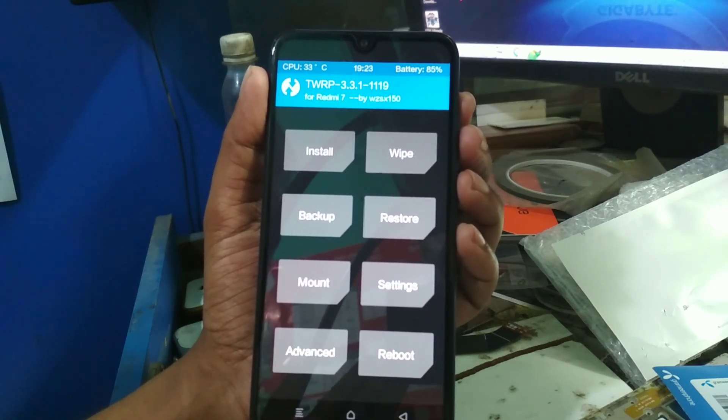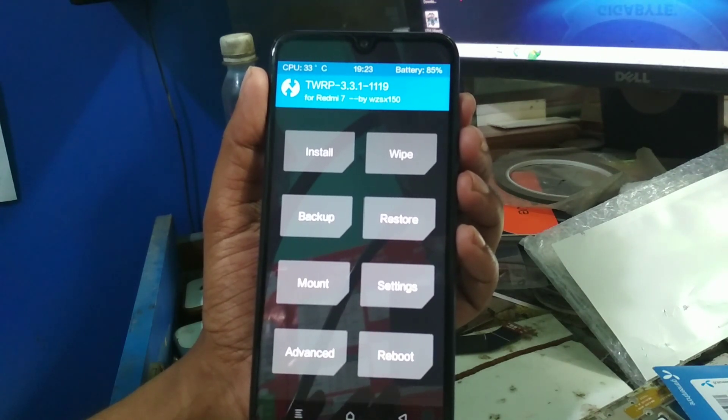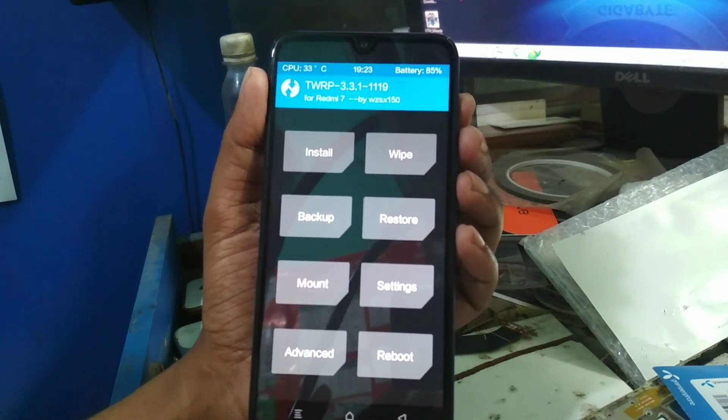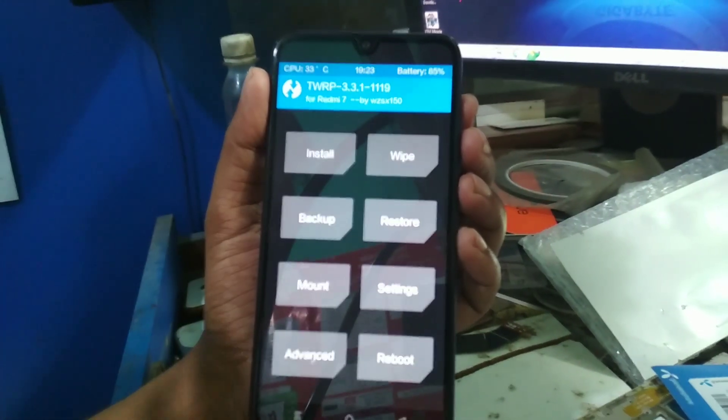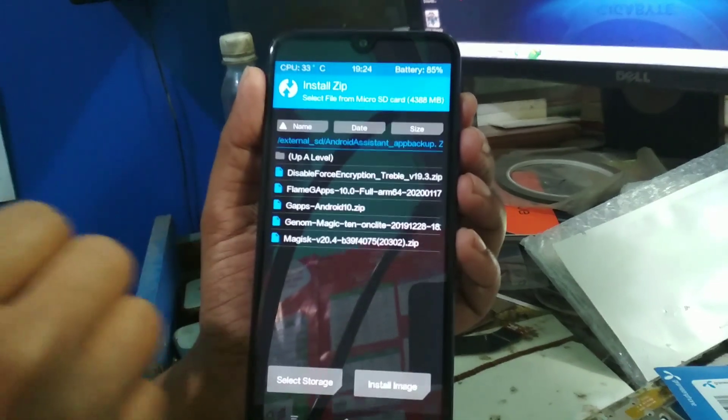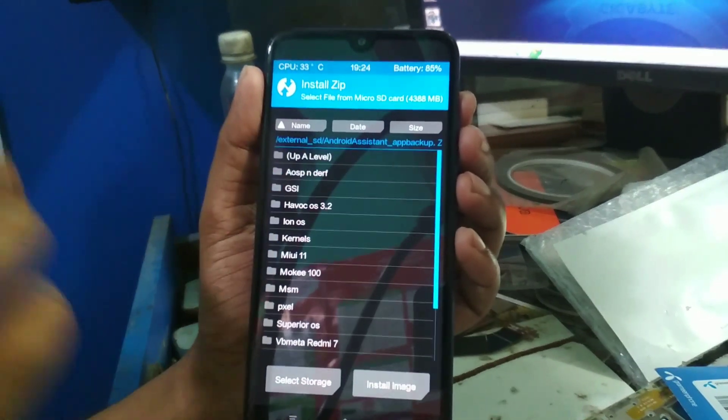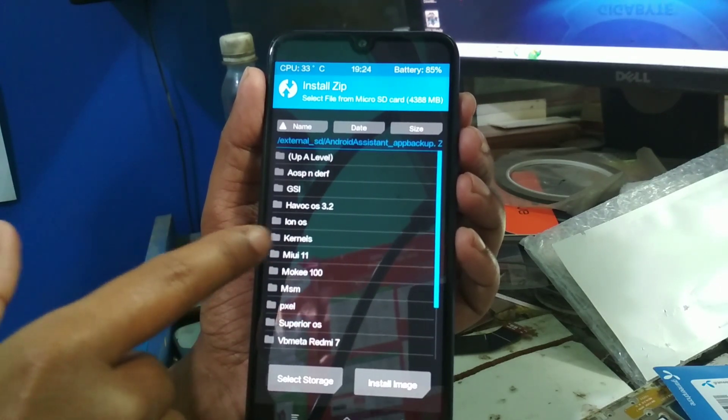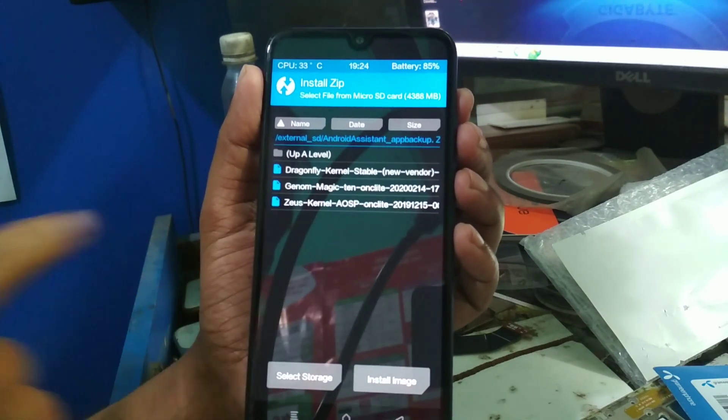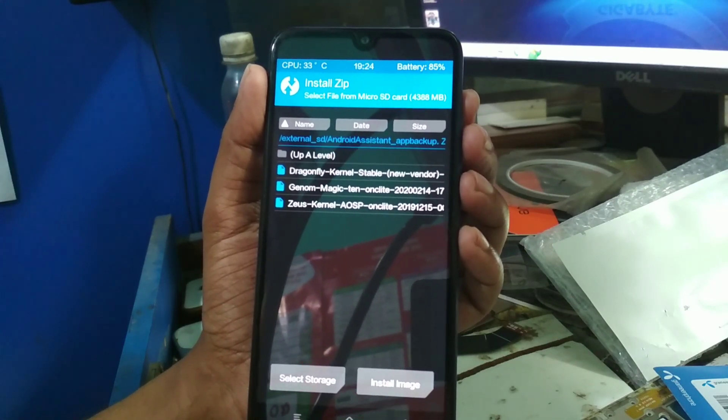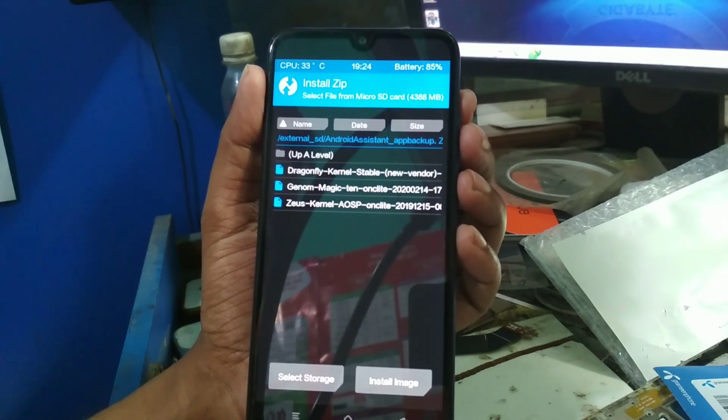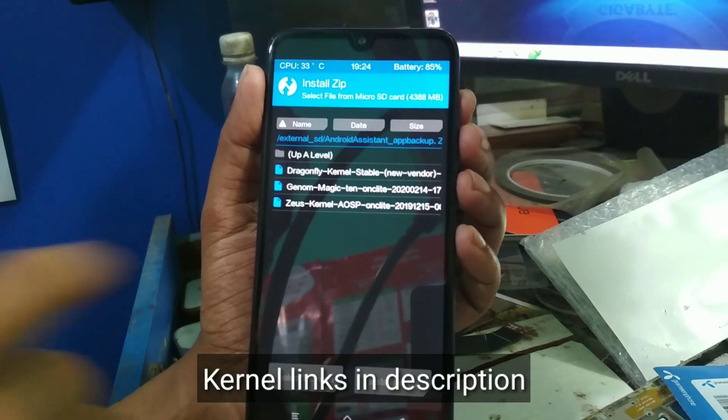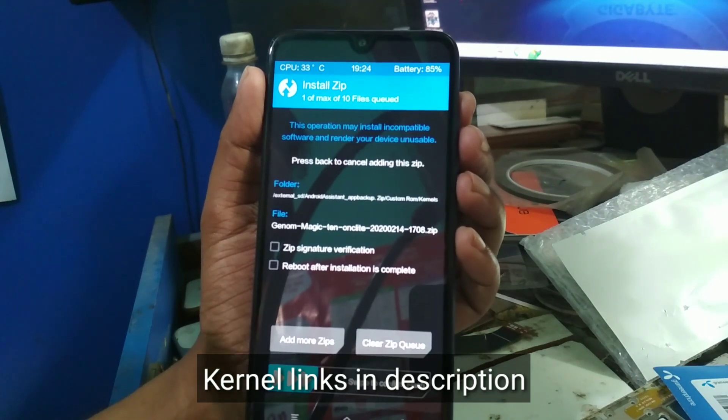Now move on to the installation process. How can you flash or install a custom kernel on AOSP-based ROM? First of all, go to Install and select the custom kernel. Here you can see the kernel folders I have created. I am flashing the Genome Magic kernel. You can see three kernels I have: Dragonfly, Juice kernel, and Genome. I'm going to flash Genome, which is the latest version 1.4.